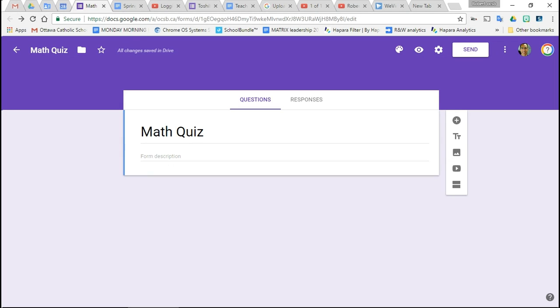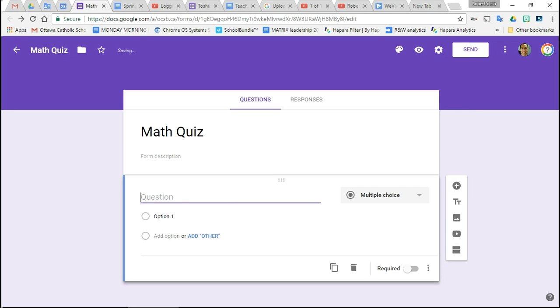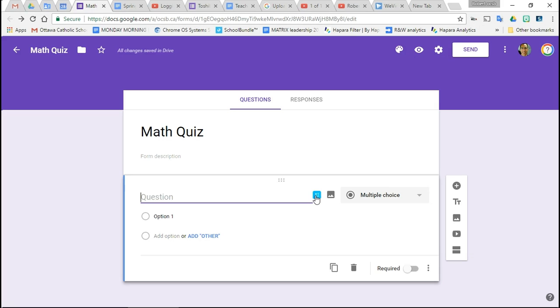I've opened up a form called Math Quiz, and I'm just going to add a question in here. It'll be a short answer question, and see this little blue box? That's EquatIO.